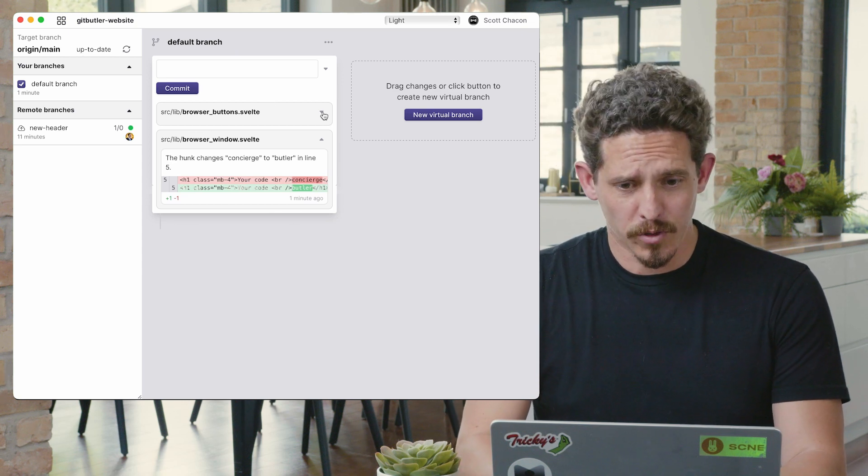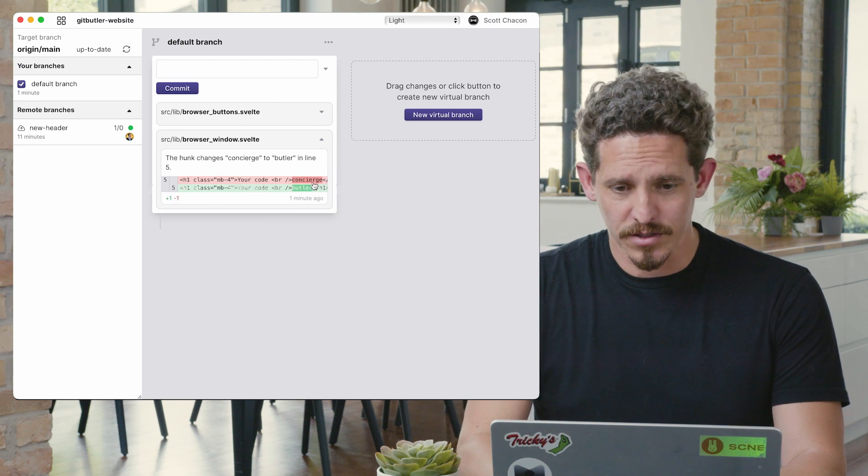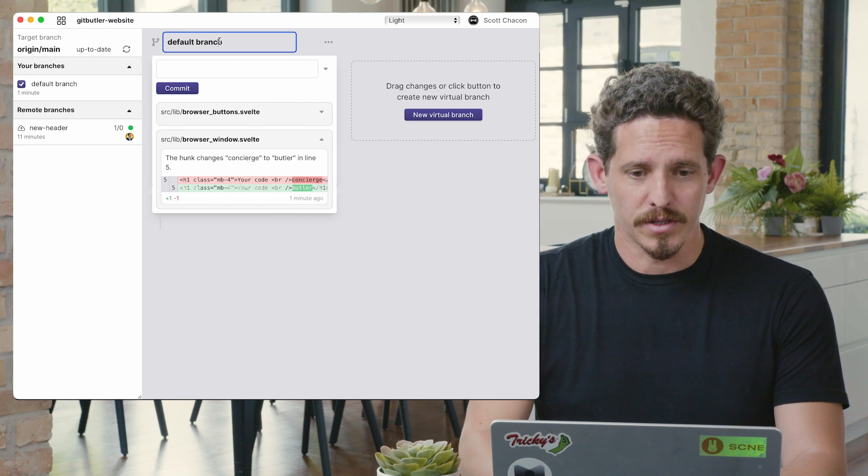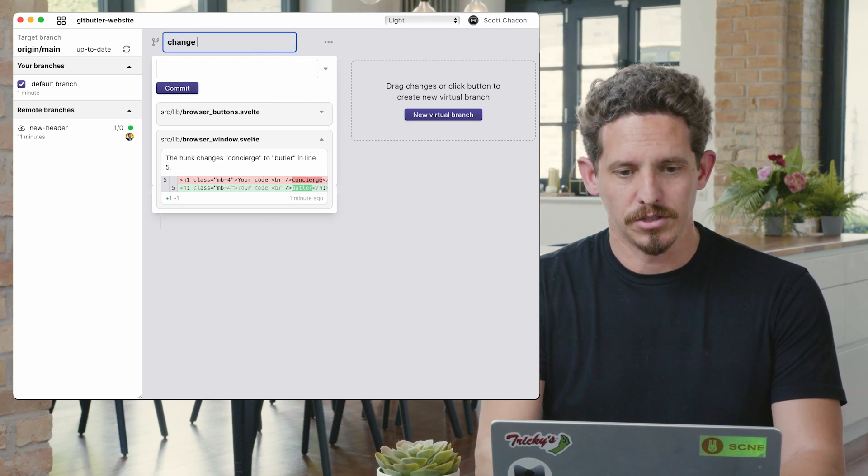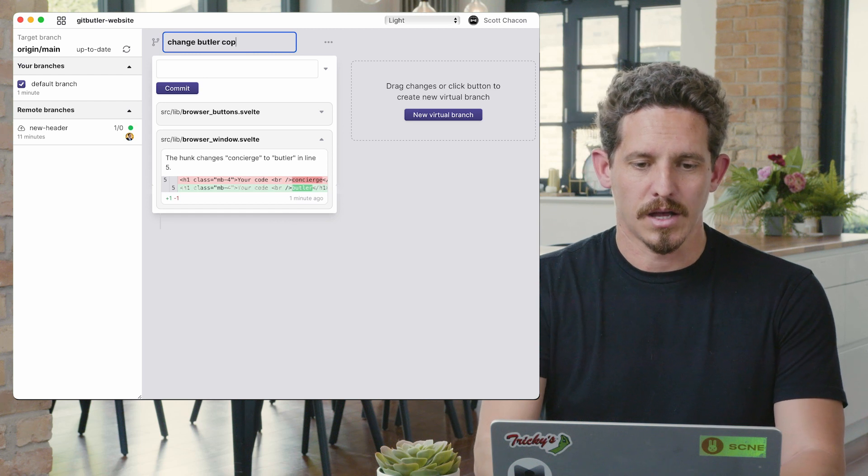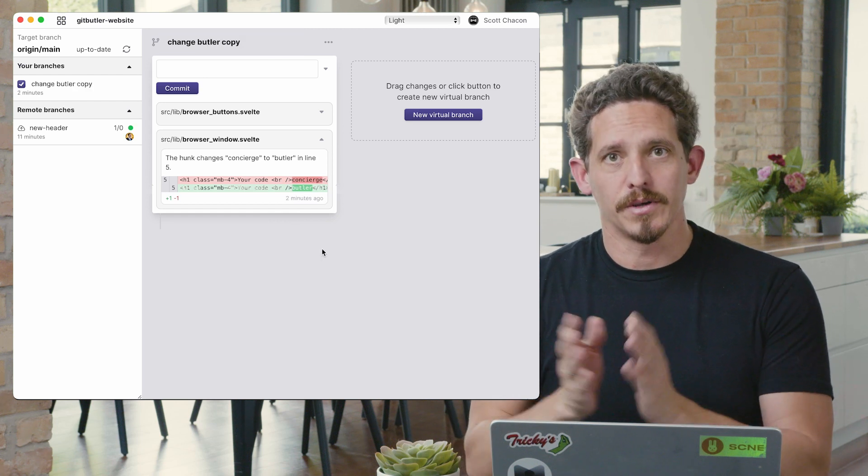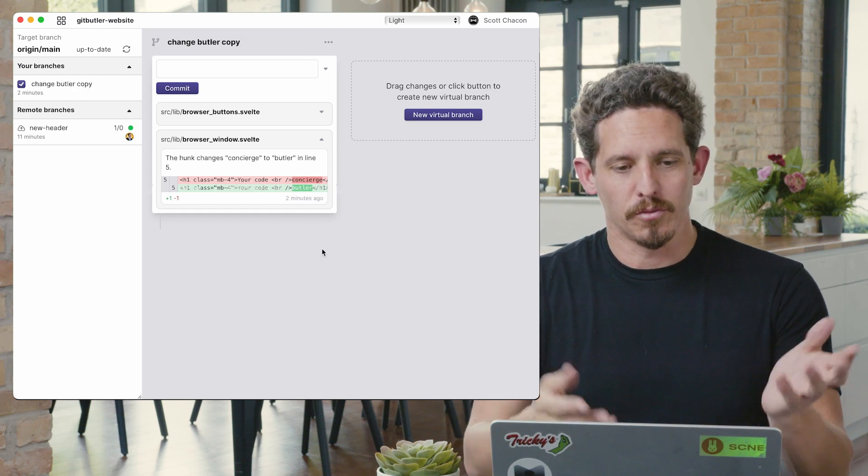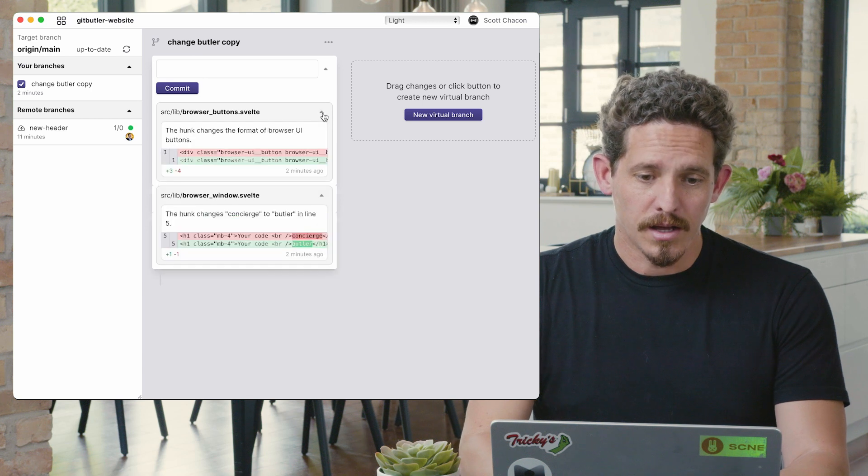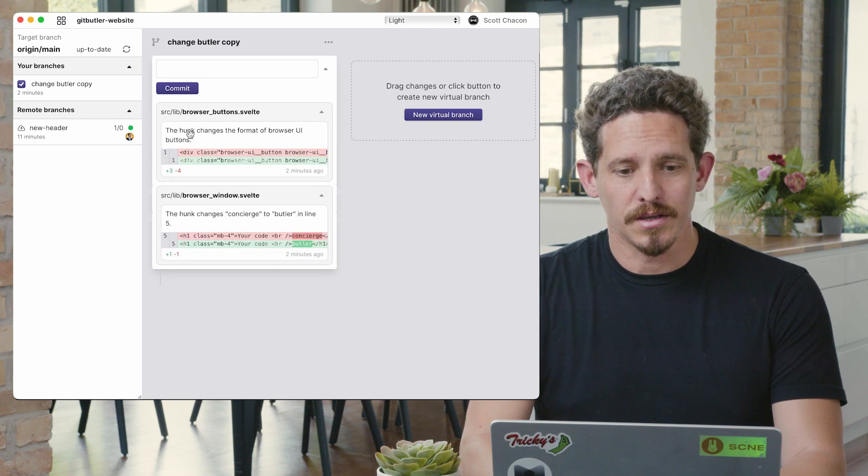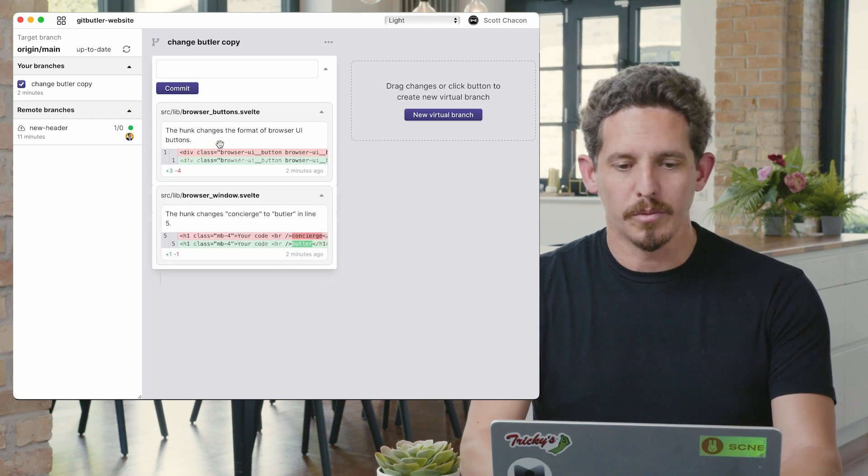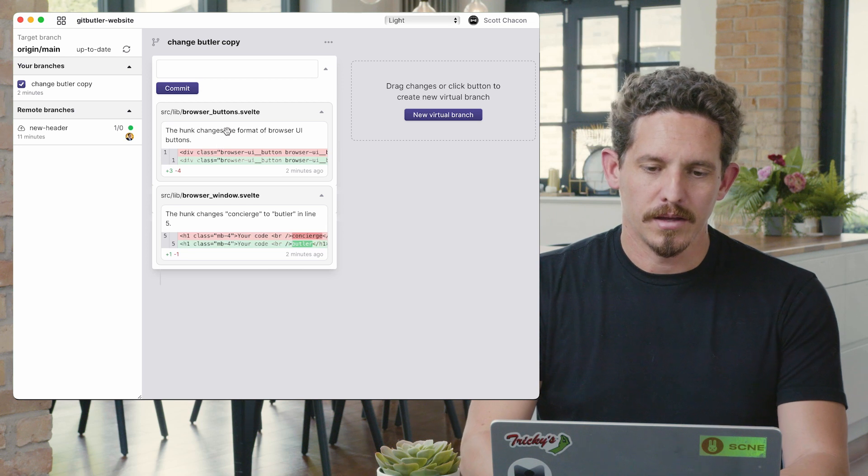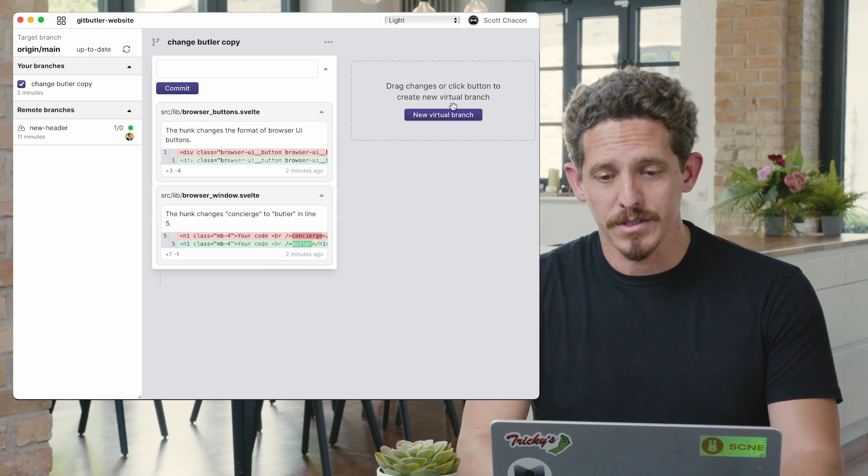But I'm working on a feature. I'm working on this concierge butler thing. So let's just say change butler copy. That's the name of my branch. But again, I saw this UI button problem, and it's bug fix, and I want to push that up.